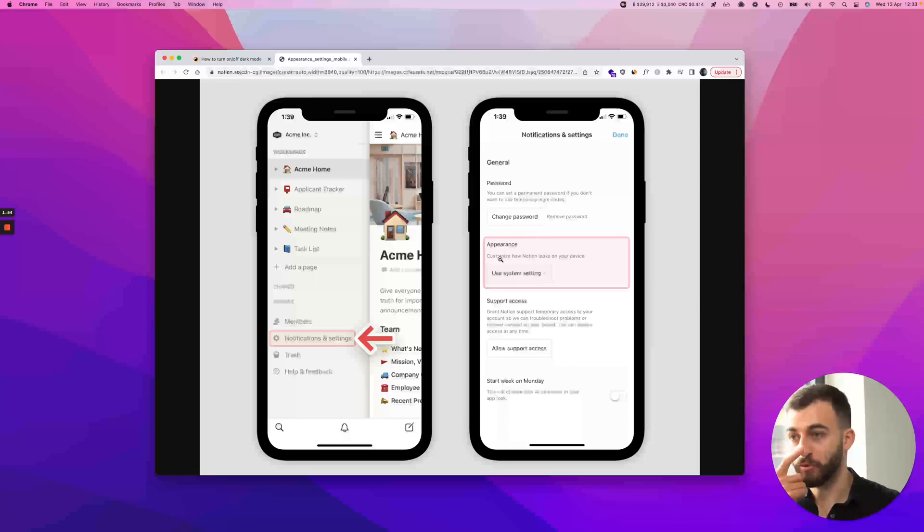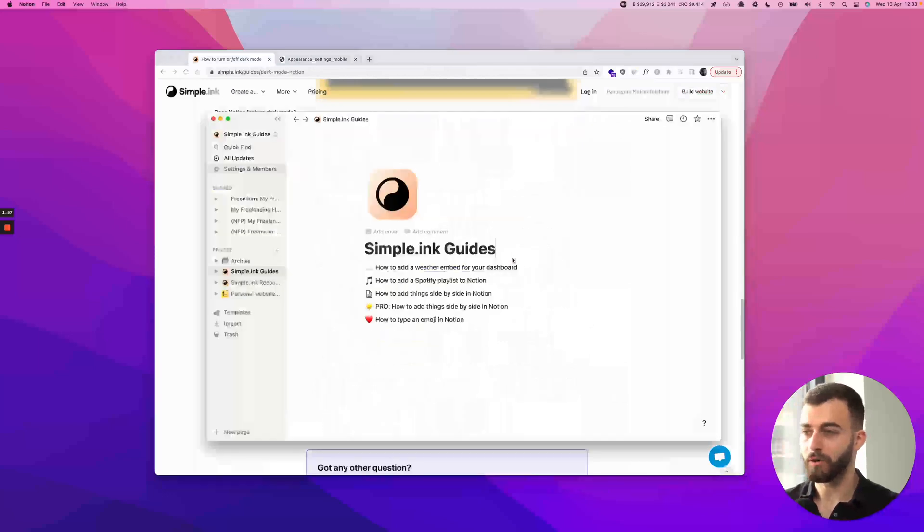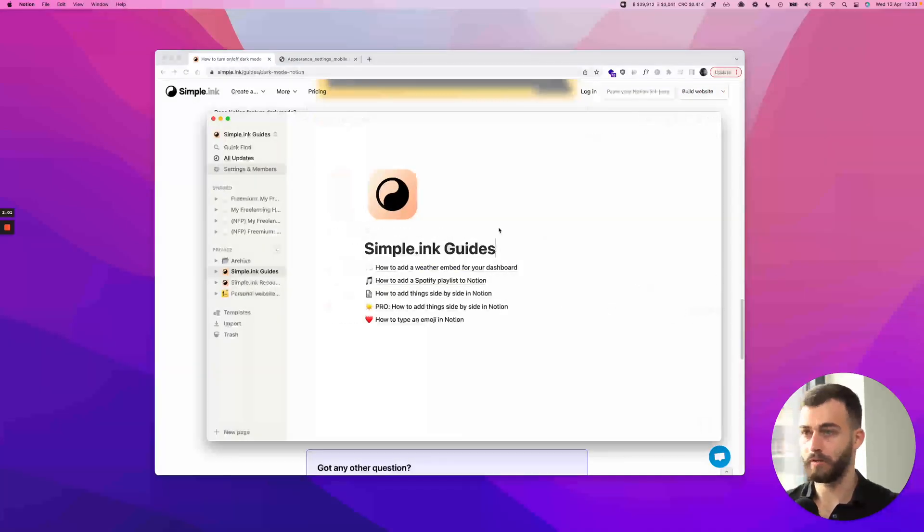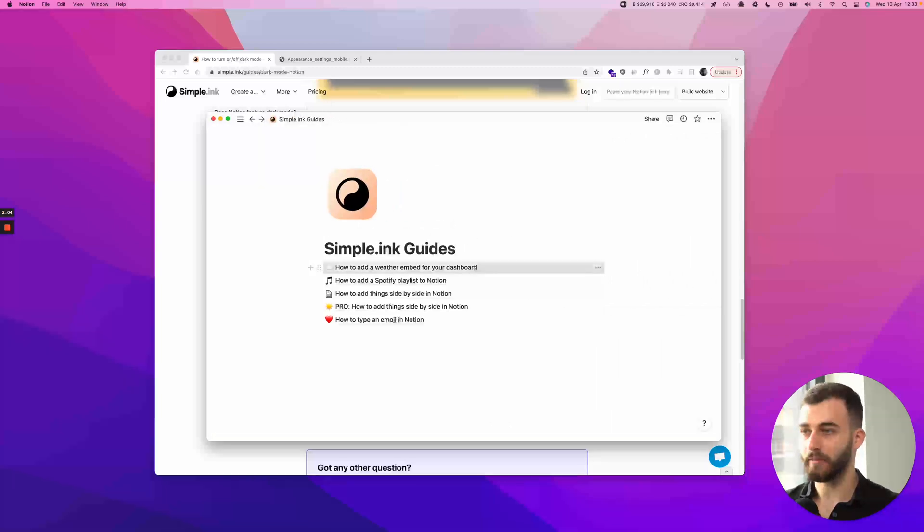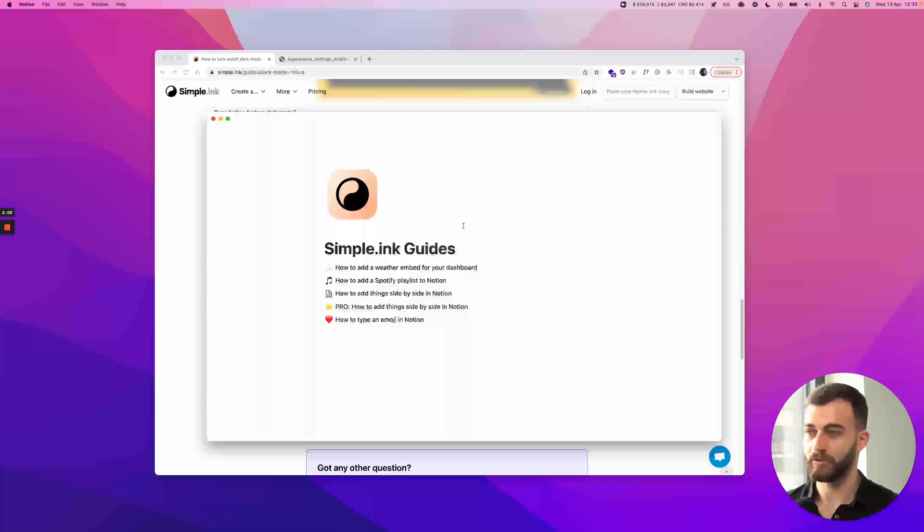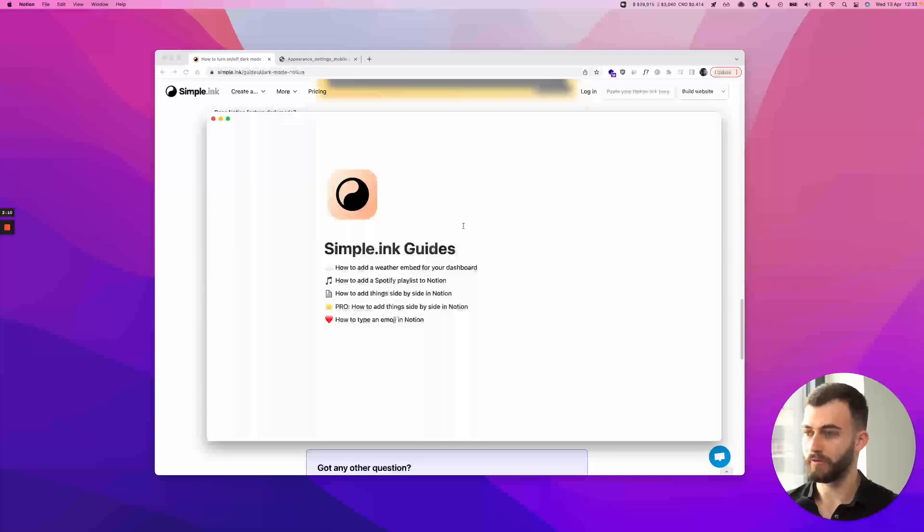You will want to use the following dropdown. But what I do most of the time myself is when I'm on a page and I want to have it on dark mode, I just switch Command-Shift-L or Control-Shift-L. And that's pretty much all we need to know.